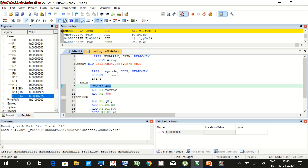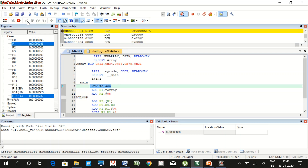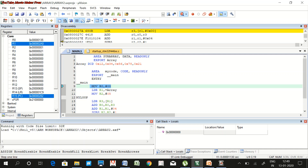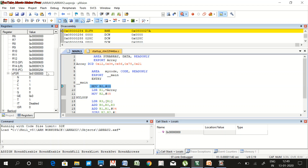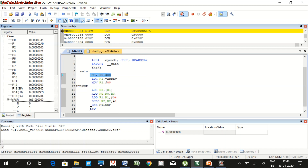The additions continue: 46 plus 56 gives 0x9C in R0, then 0x9C plus 78 gives 0x114, and finally 0x114 plus 21 gives the final result 0x135. R2 becomes 0, the zero flag is set, and the program terminates. You can try this program with larger numbers as well. Thank you for watching.